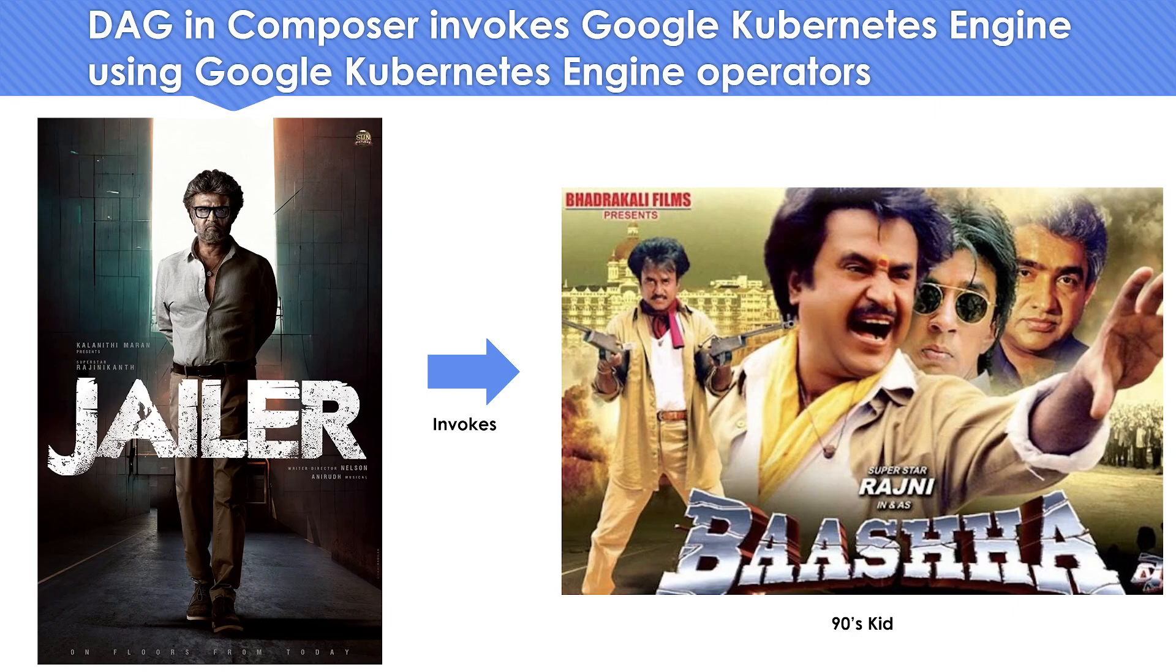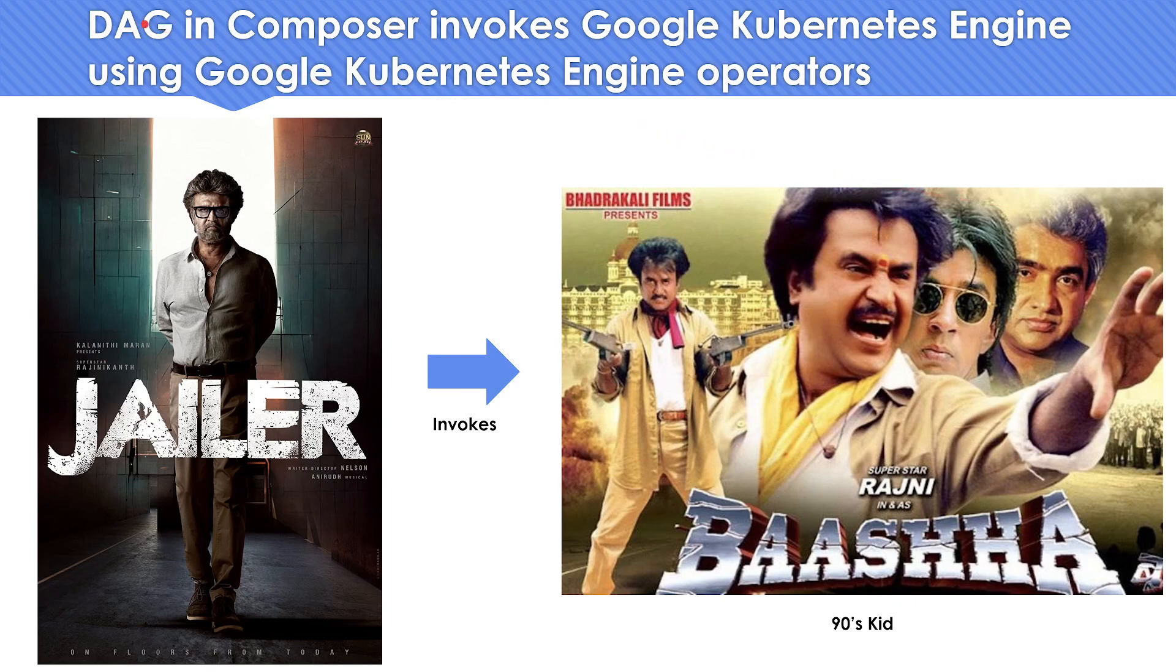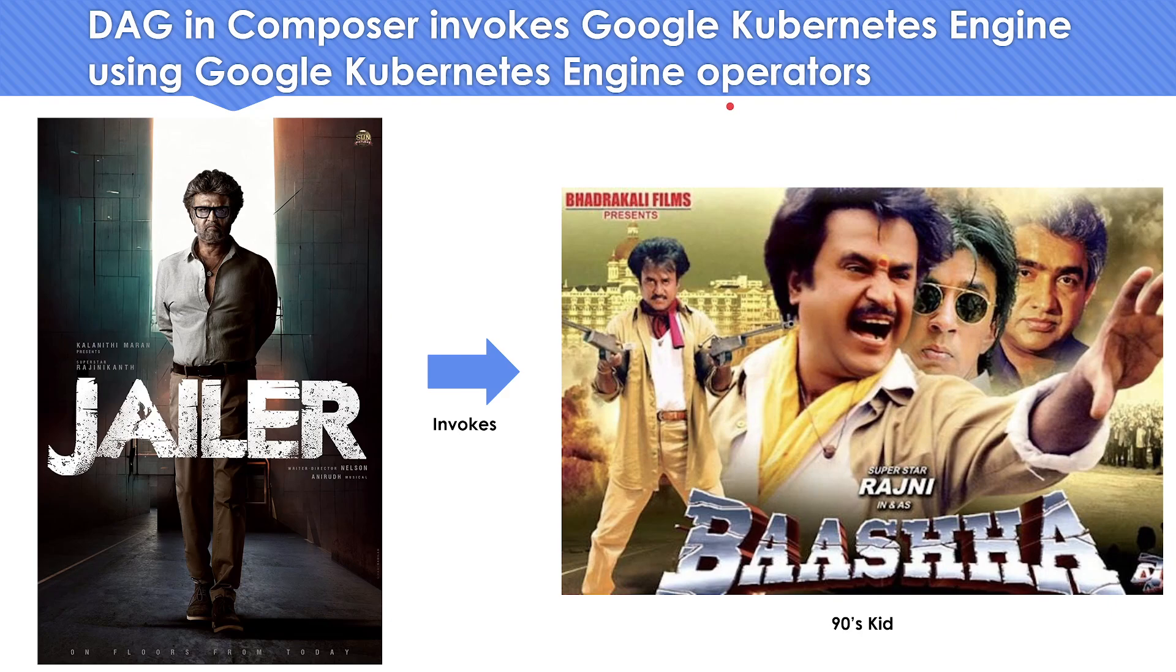Today we will see a concept where a DAG directed acyclic graph deployed in cloud composer can invoke a Kubernetes engine, meaning it can create a Kubernetes cluster or create a pod. It's going to invoke it using an operator called the GKE operator, so a DAG in composer trying to invoke Kubernetes using this operator.